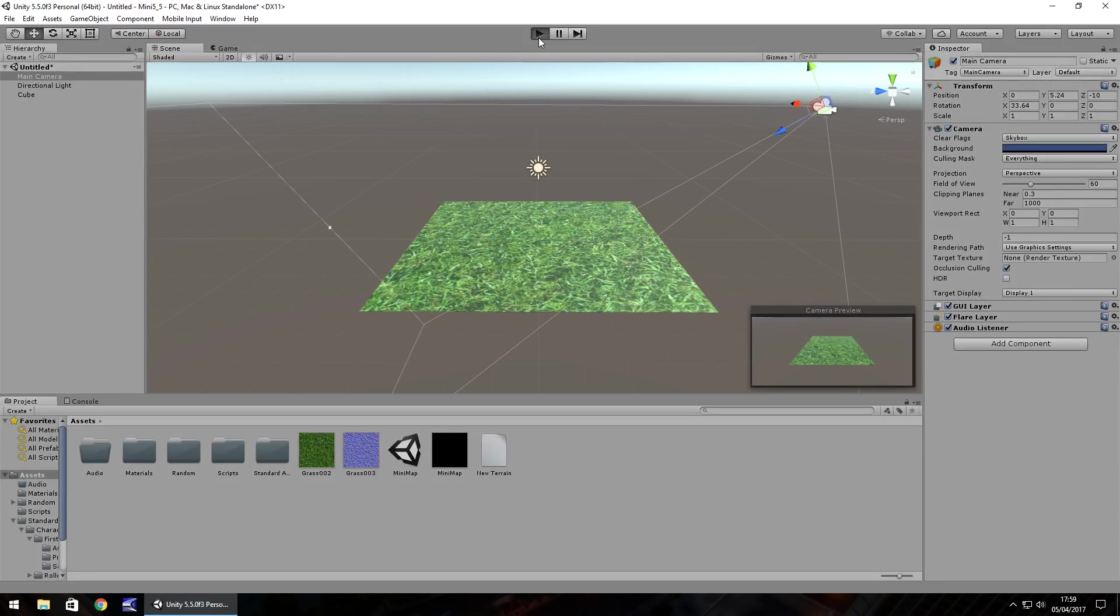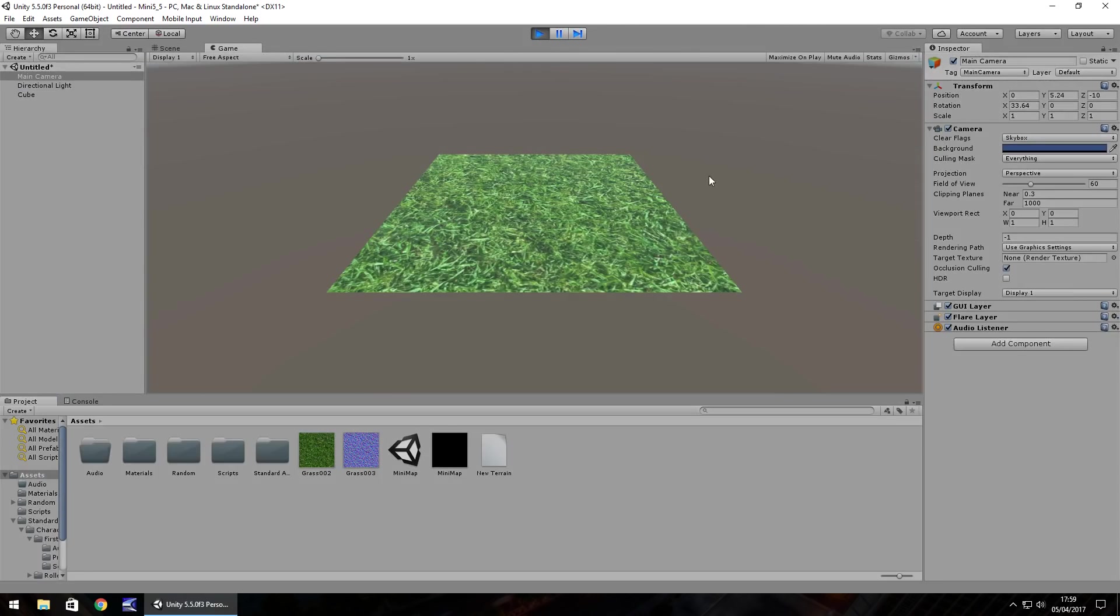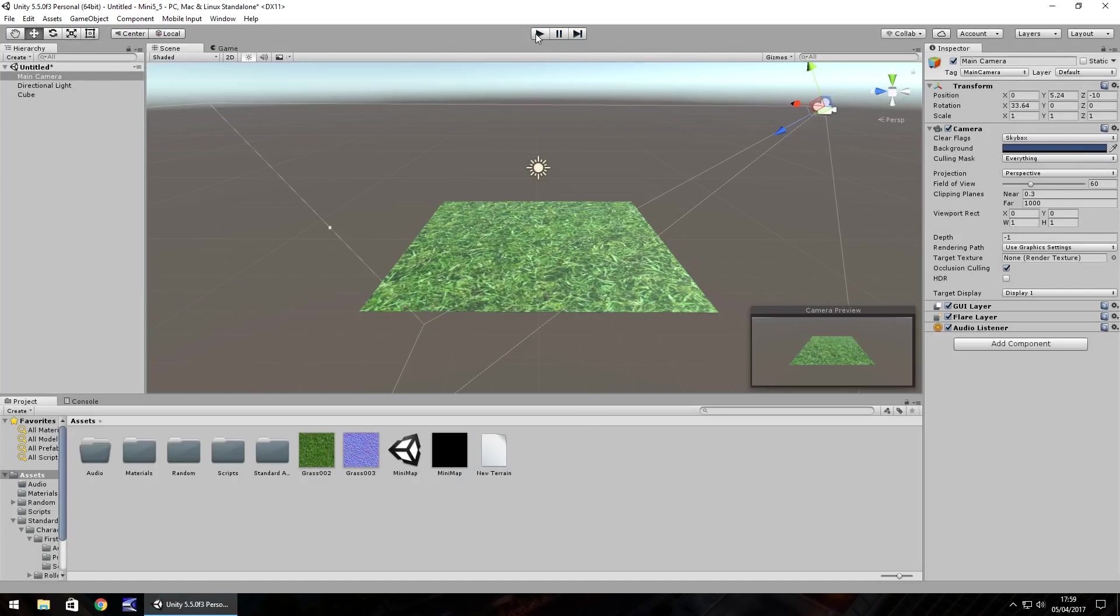So if we press play in the scene the texture does nothing, it stays still. What we aim to do by the end of this tutorial is have this animate in whatever direction we want.